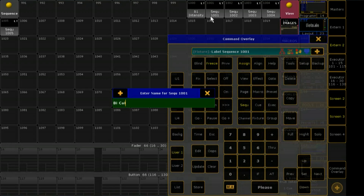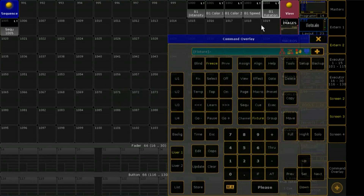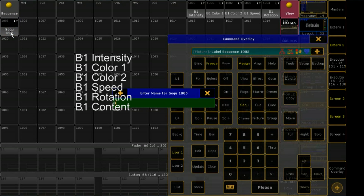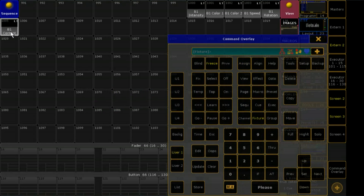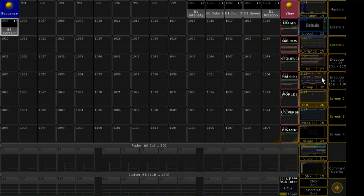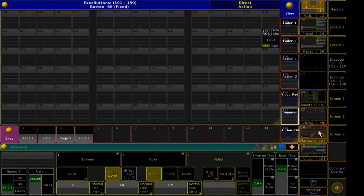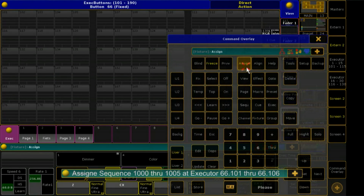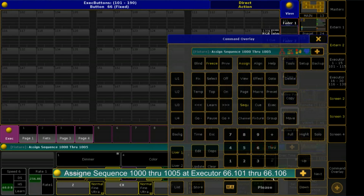I will label the sequences for Bitmap 1 at 100. Behind the few playbacks I find the layered dummies. There I will assign my sequences on playback page 66.